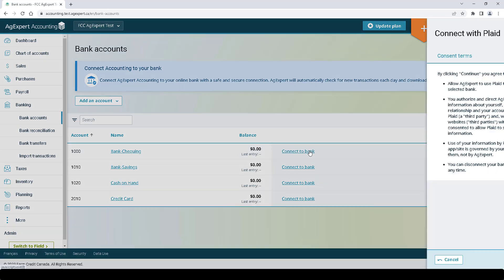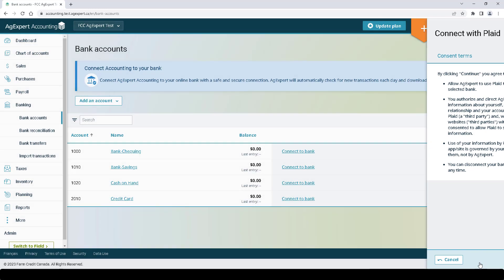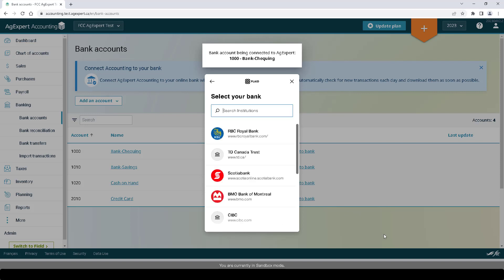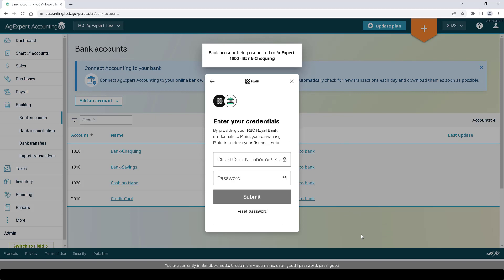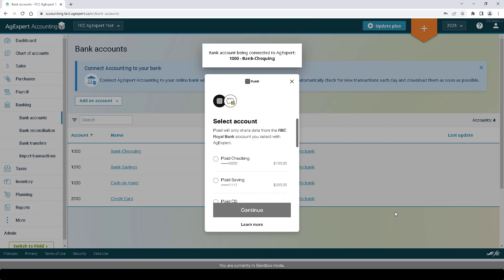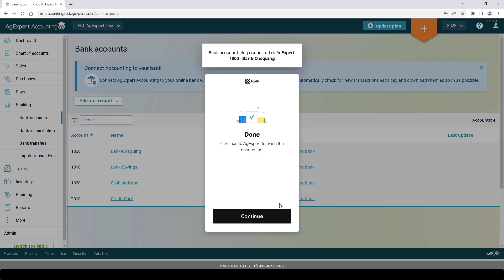Let's click Connect to Bank. First, you will see our consent terms which outline the purpose of the connection. Click Continue. Next, click Continue again to permit the integration. Select the bank account you want to connect and click Continue, then click Continue again.